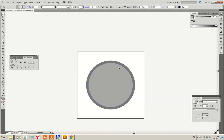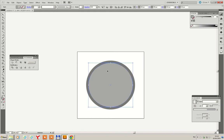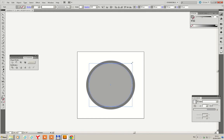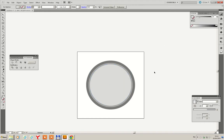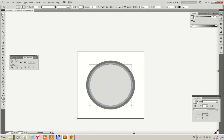The next step, we select inner circle. Press Ctrl-C, Ctrl-F. And scale it a little bit. Set different color. And repeat Ctrl-C, Ctrl-F.